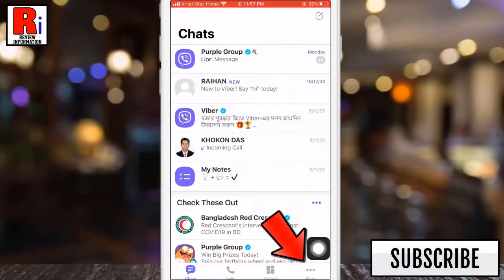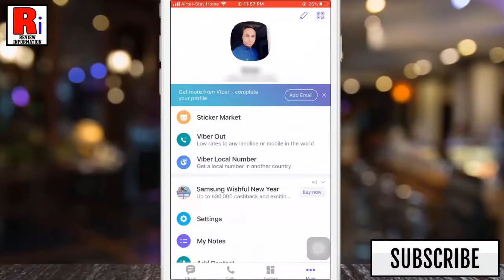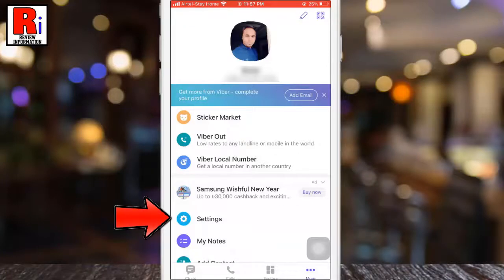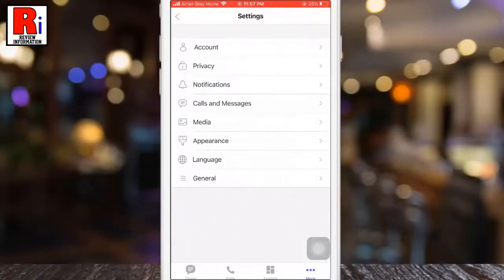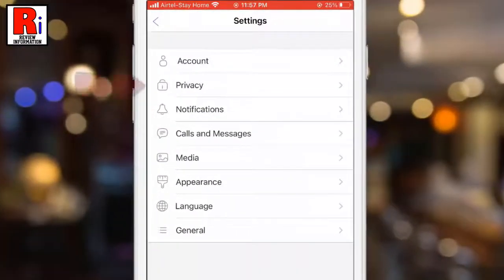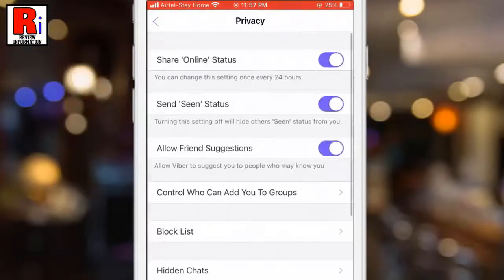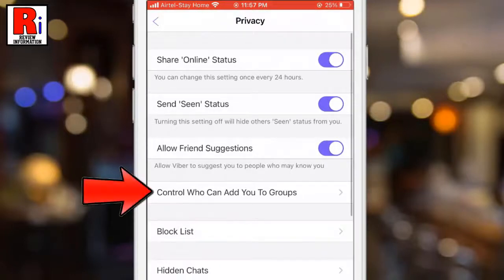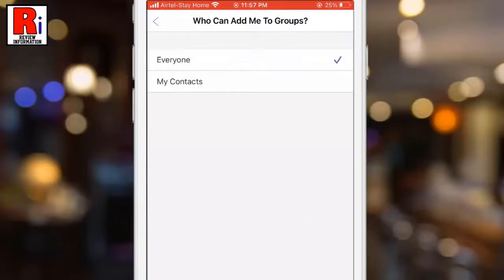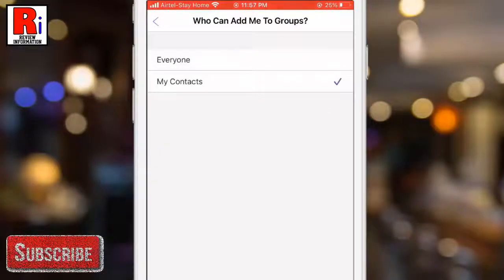Tap the three dots from the bottom right corner, then go to Settings. From Settings, go to Privacy. Here you should find 'Control who can add you to groups' — tap on it. Now simply select 'My Contacts'.